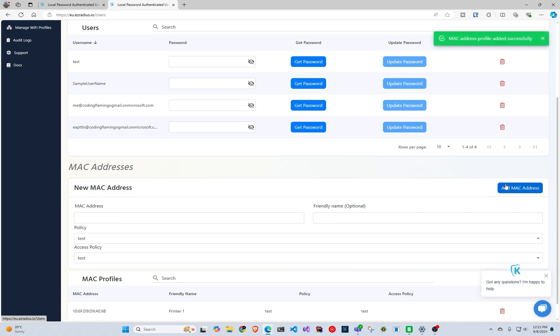And now that device is going to be able to authenticate using their MAC address. Thank you so much for watching and please let us know if you have any questions.